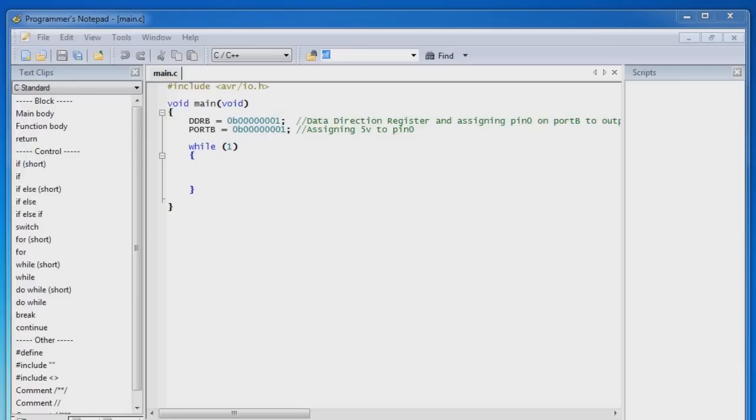Before we program, make sure that the programmer is plugged into the computer and the programmer is plugged into the interface that is plugged into the breadboard, as we did in our test. Okay, so let's go ahead and program.